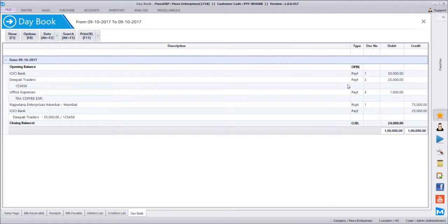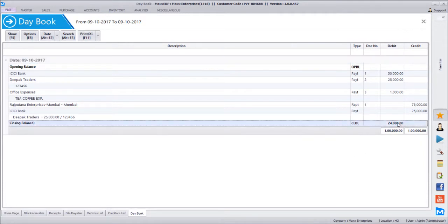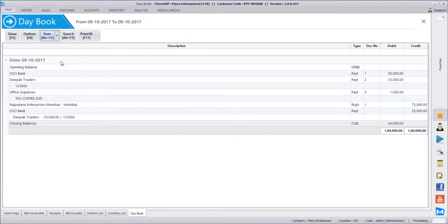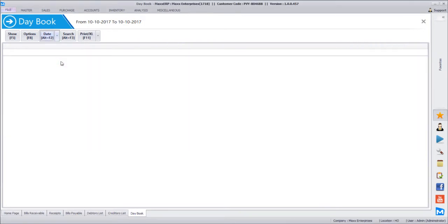The day book report is now clear: it gives all transactions with a summary for each day, plus opening and closing cash balance. The closing cash balance of one day becomes the opening cash balance for the next day. If you view the day book for the next day, it shows the opening balance carried forward — 24,000 — plus any transactions, and the closing cash balance.